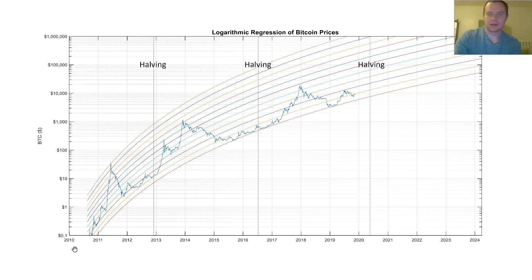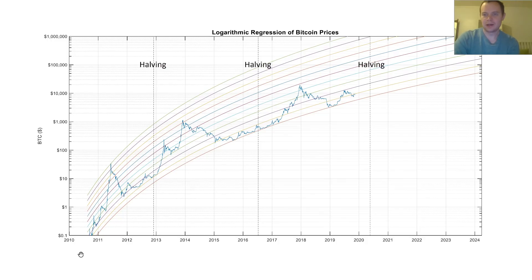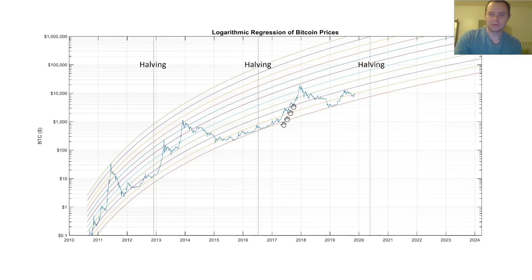Bitcoin was created in 2008, but we have prices going back to sometime in 2010. What I've done is use a machine learning toolkit — an optimized logarithmic regression — to encompass the entire price history. You can see that during bear markets, we're at the lower end of this logarithmic regression, and when we're in a bull market, we tend to go up much higher.